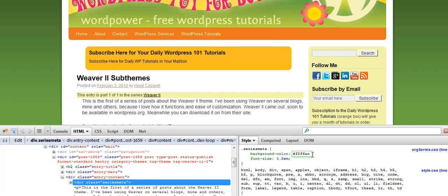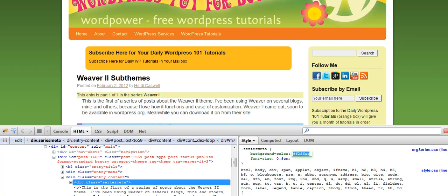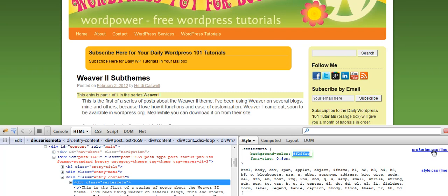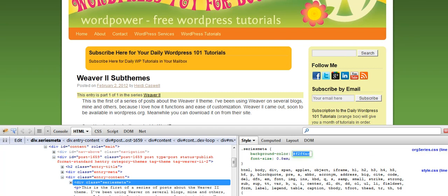And then when you're happy with the color, you want to go ahead and save that. I'm going to copy it. And then you want to find where in your OrganizeSeries.css - this is what file it's in. It helps you find the file so you can know where to change that.